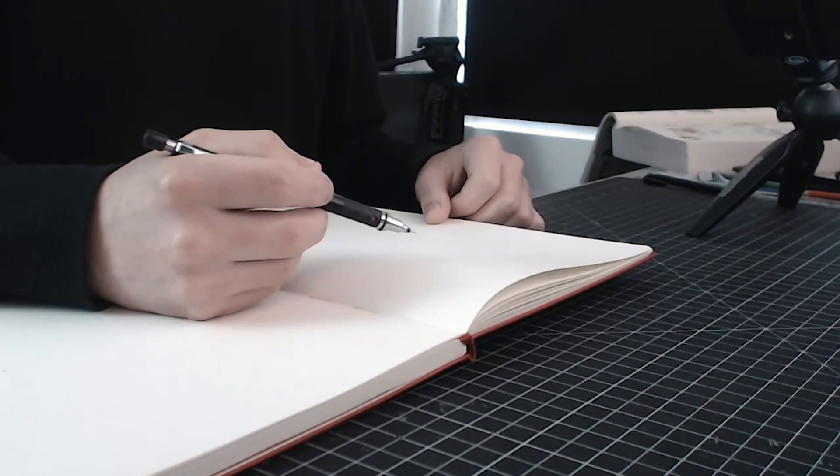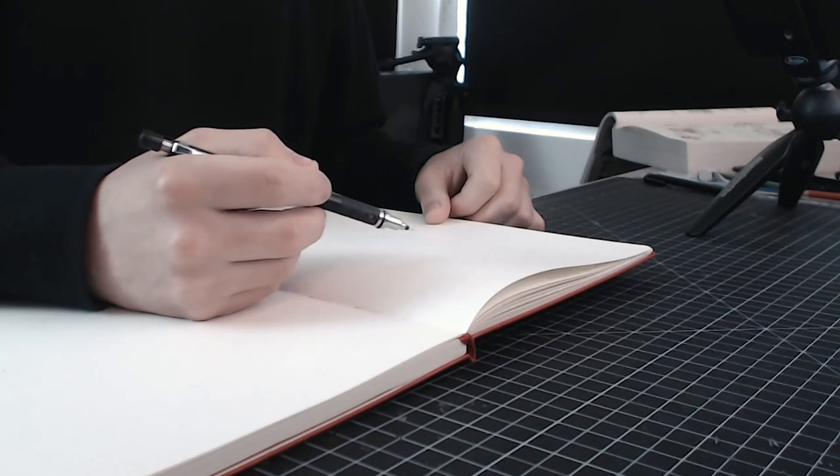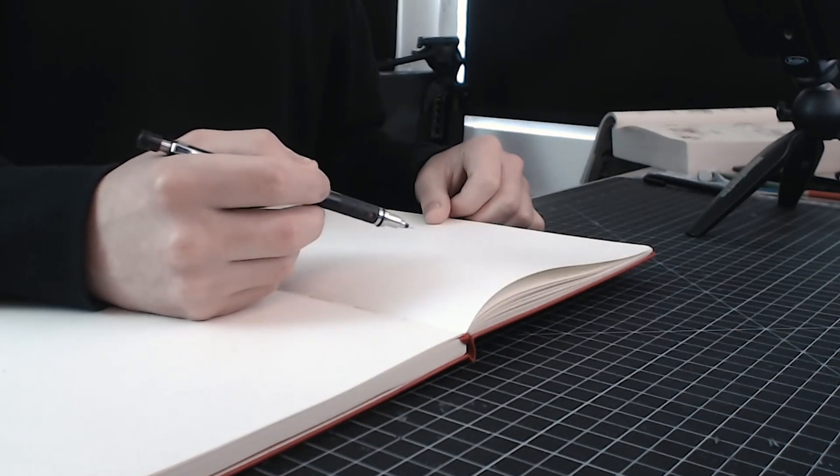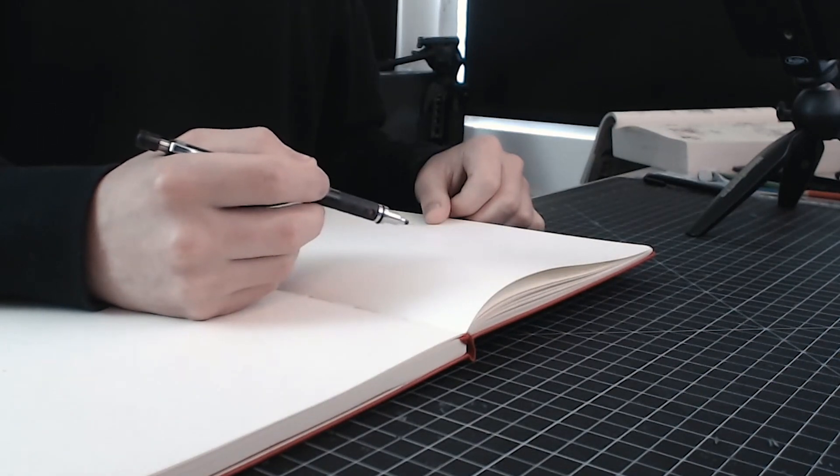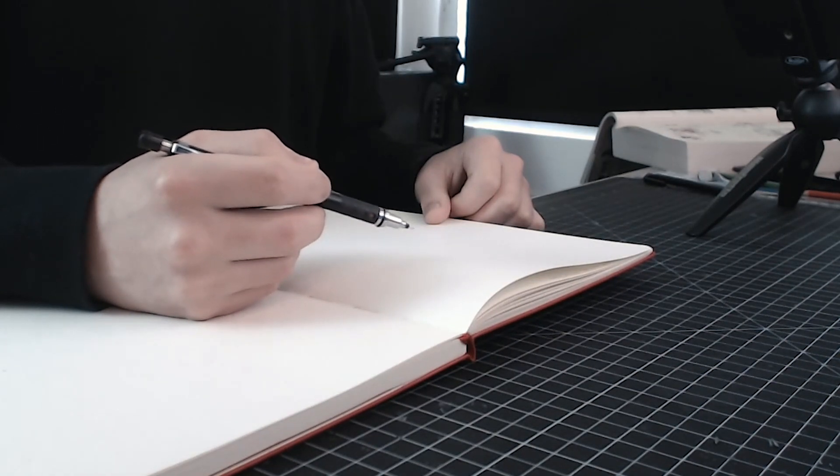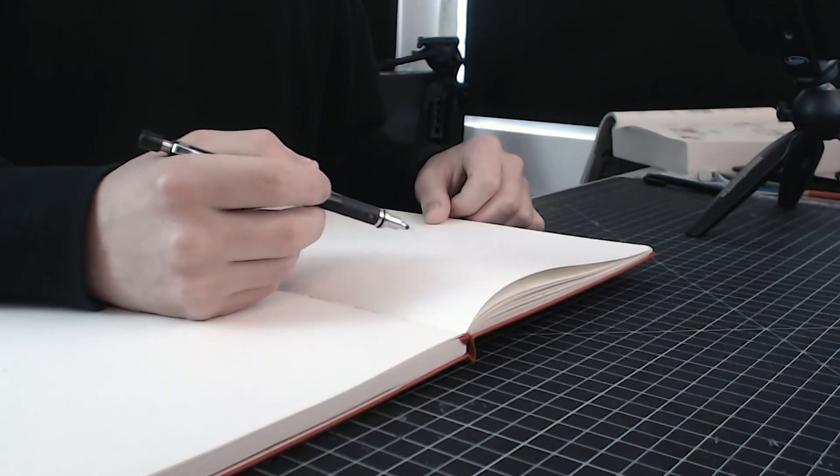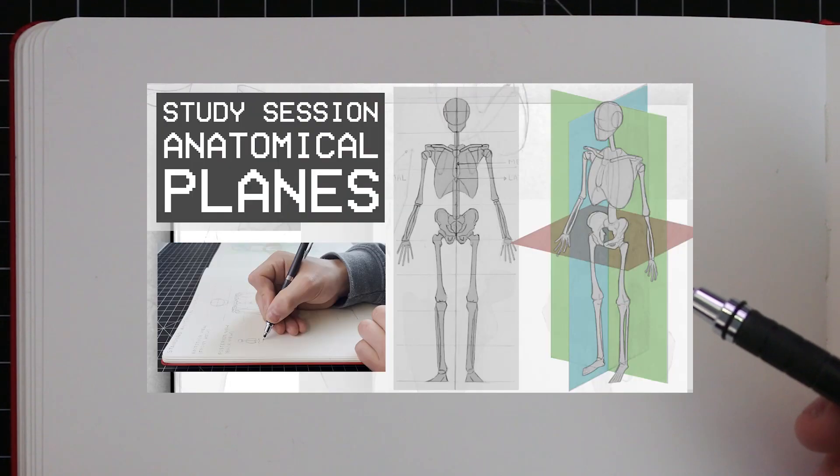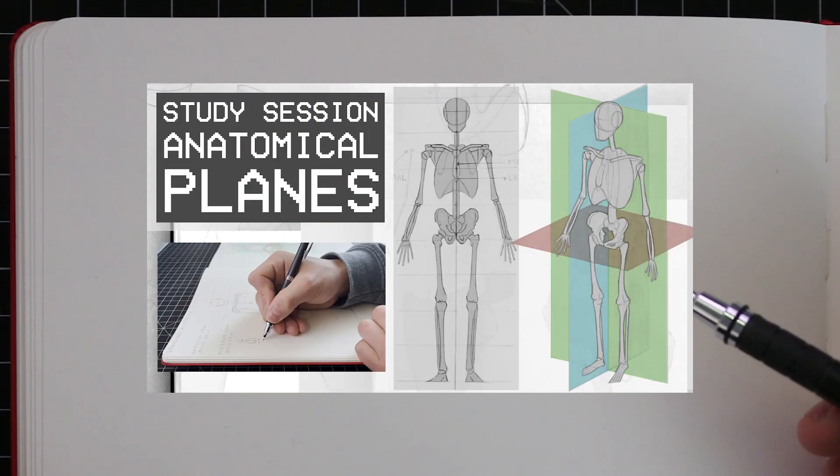How's it going everyone, I hope you're all doing good. Welcome to another study session in which we are going to be learning about the joints of the human skeleton. As I've mentioned before, we are doing this in an effort to understand movement and how all of these bones of the skeleton articulate with each other. We covered the anatomical planes in the previous study session, so if you haven't watched that one yet I recommend you do so.